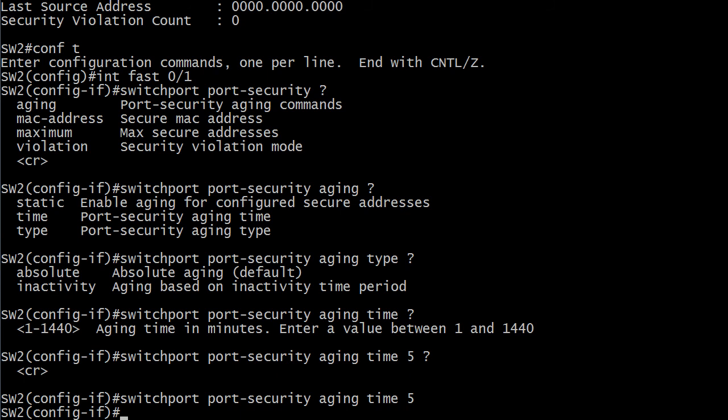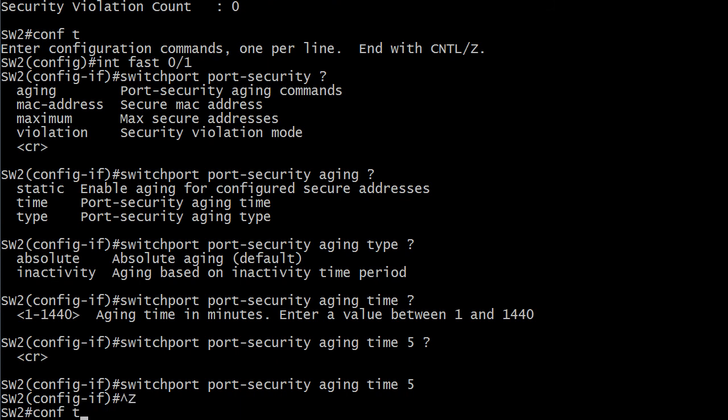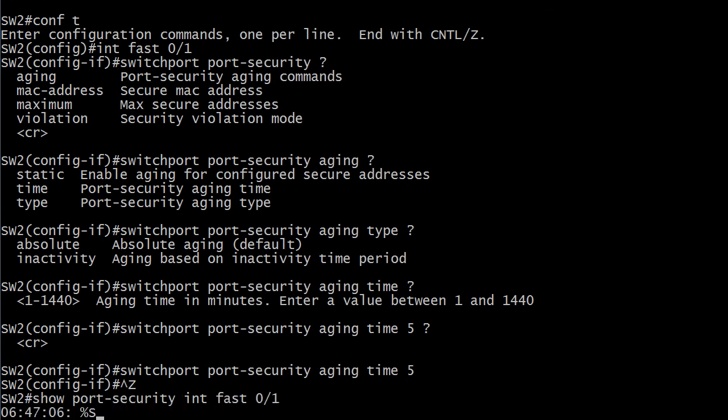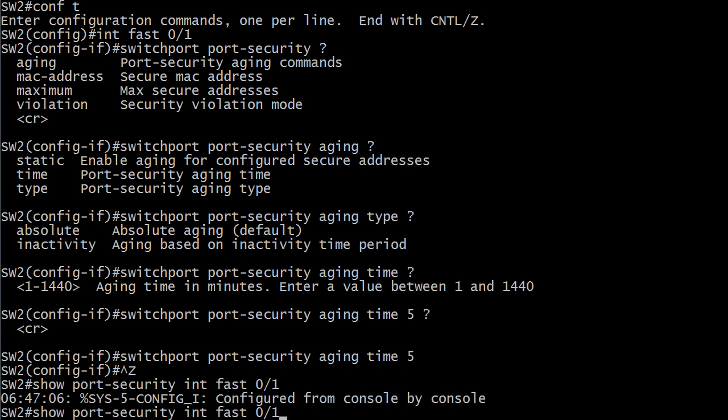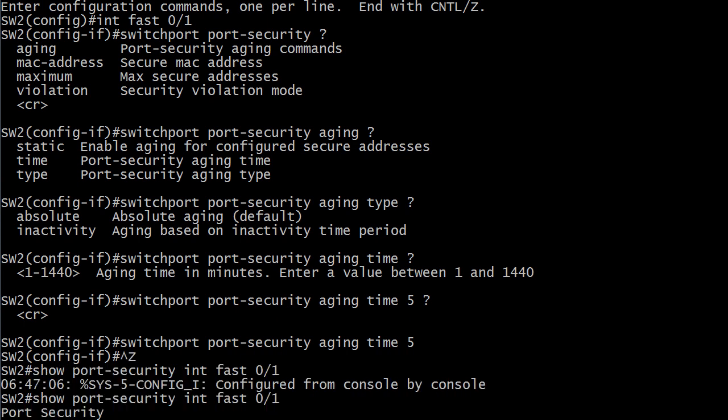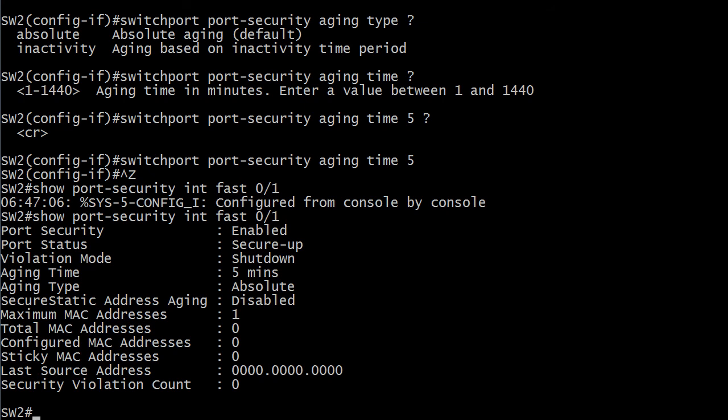So we would just put a five there and there we go. Let's verify that and then I want to show you that little gotcha. Now we see the aging type has been changed to five minutes. Let's say you do that then you realize oh I didn't mean to do that. I want to set it back to zero.